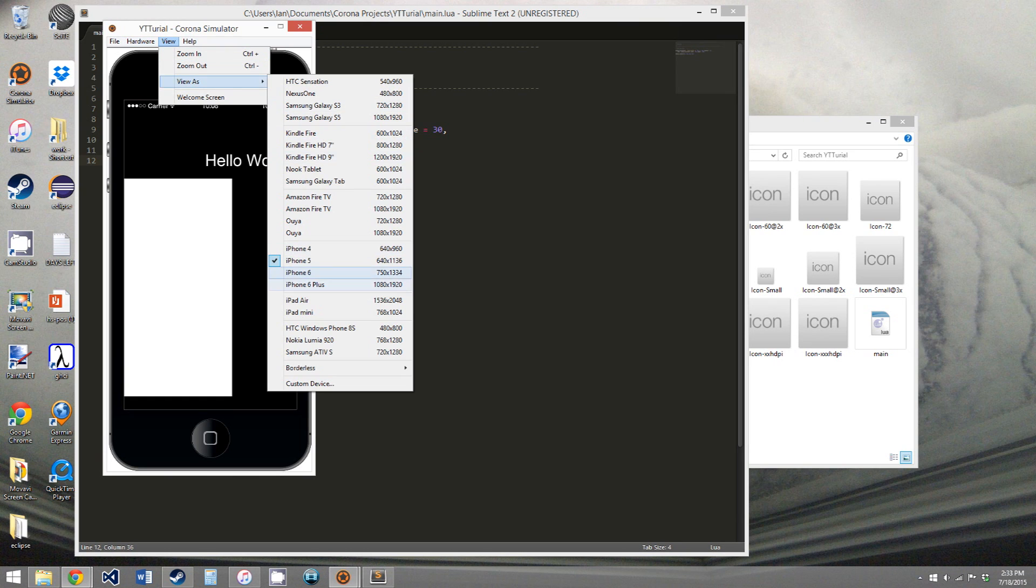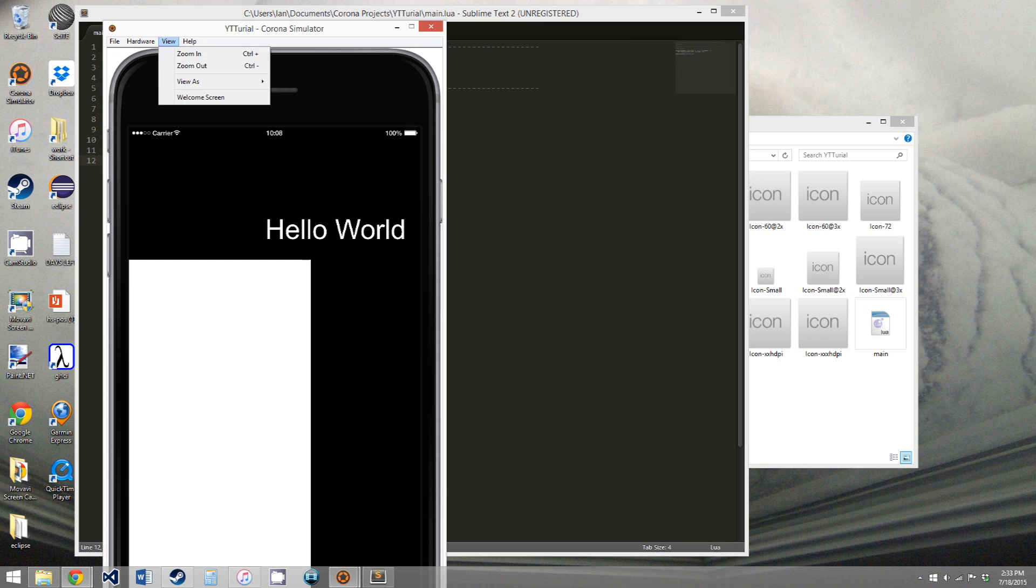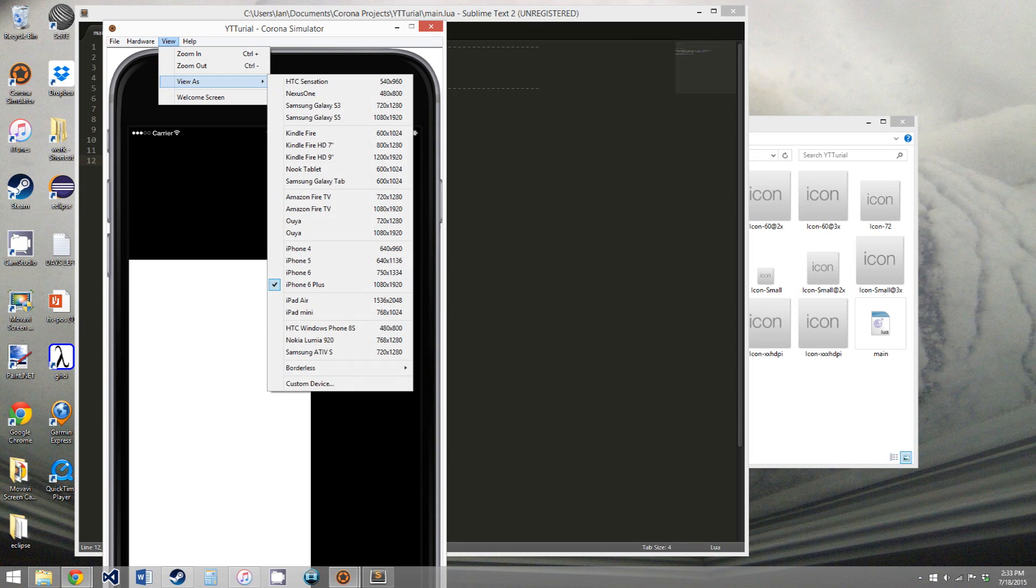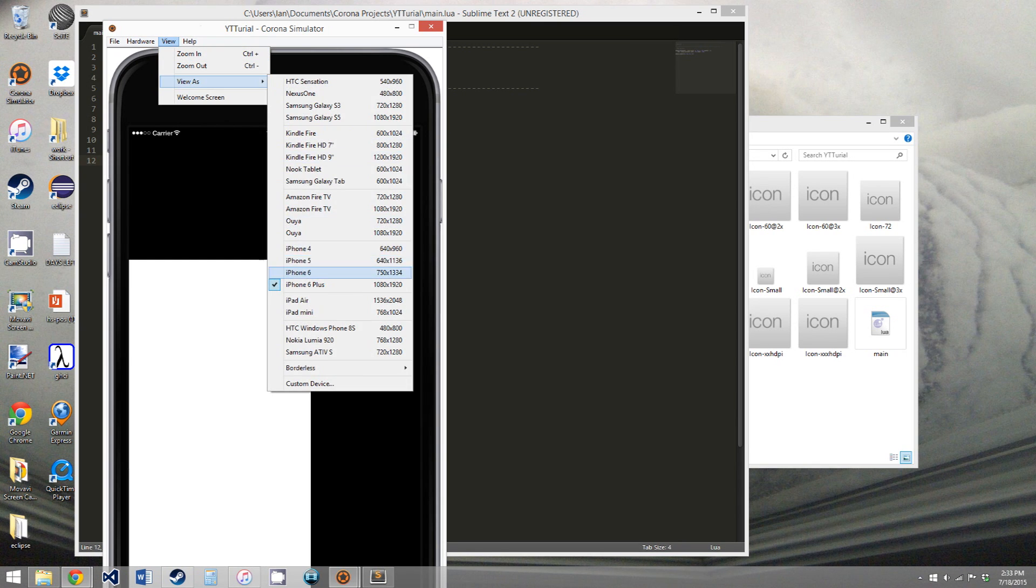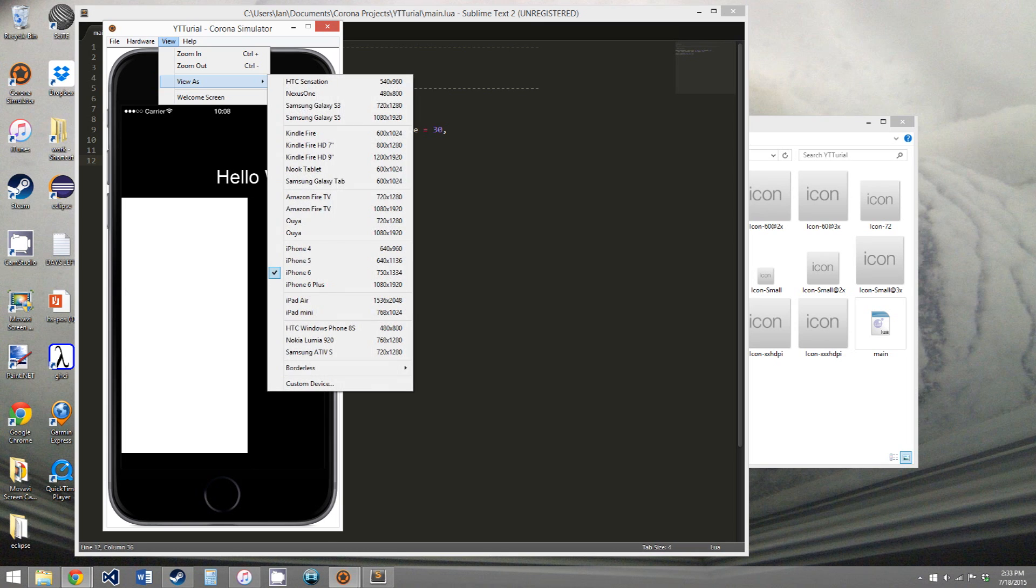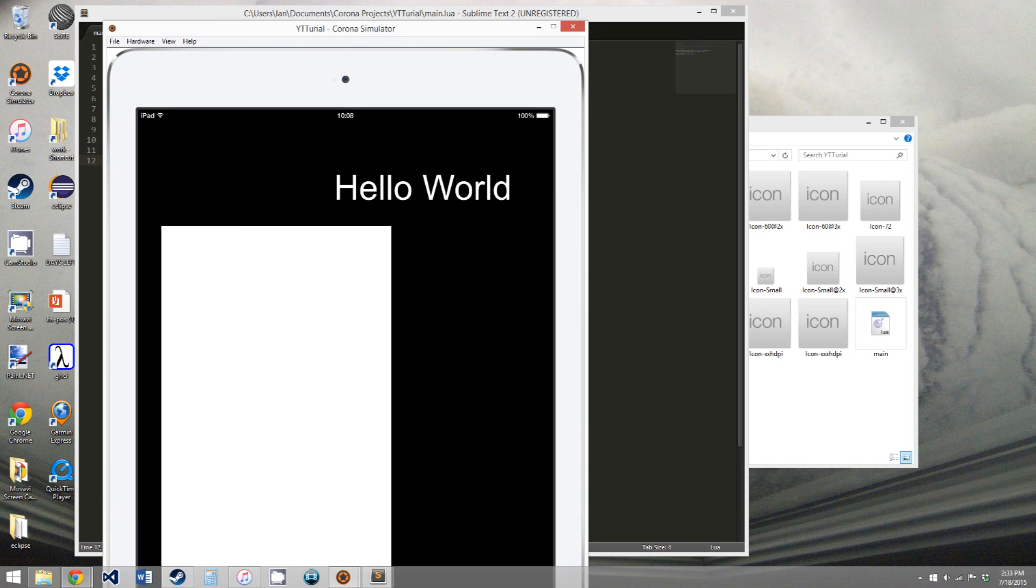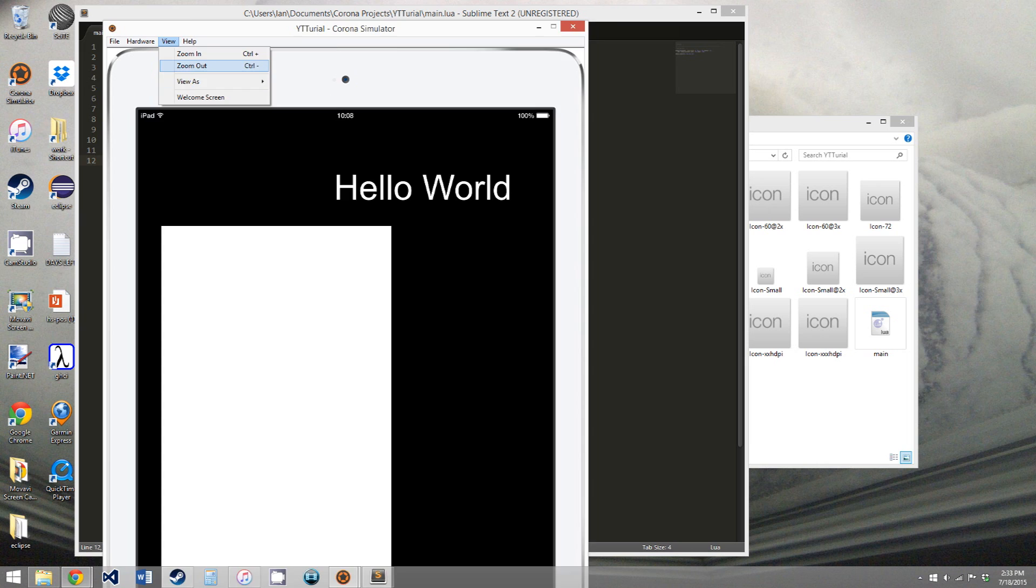you can change what you're simulating. So you can see we go to iPhone 6 Plus, too big for my screen, iPhone 6. You can choose iPads. Again, way too big for my screen, but you can zoom out if you want.